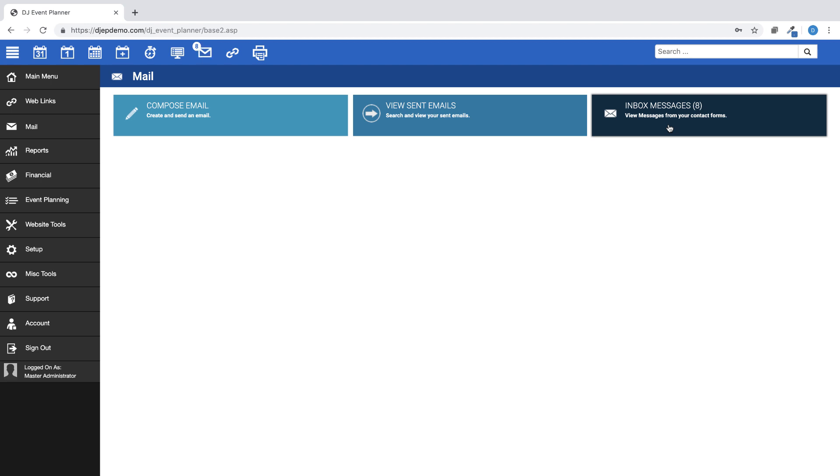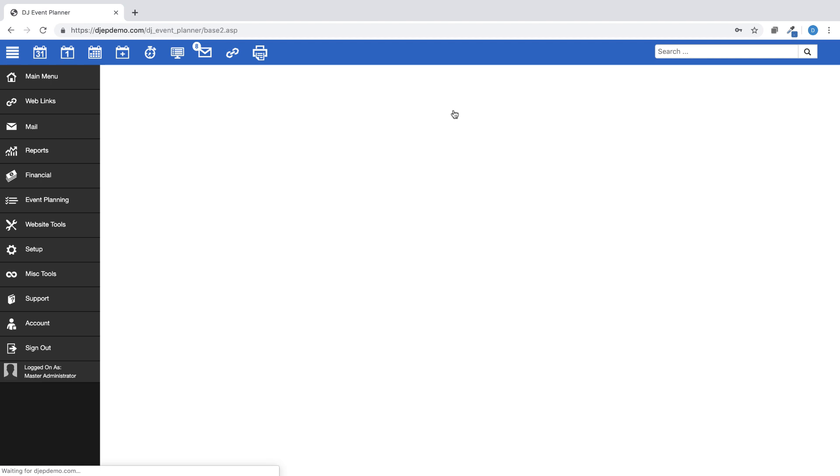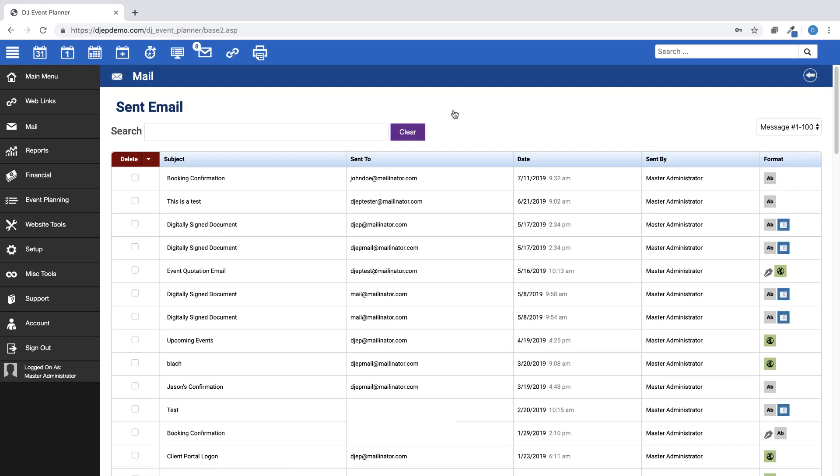Anytime an email is sent from within your account, you can find when and what time the email was sent by clicking on the View Sent Emails button on this page.